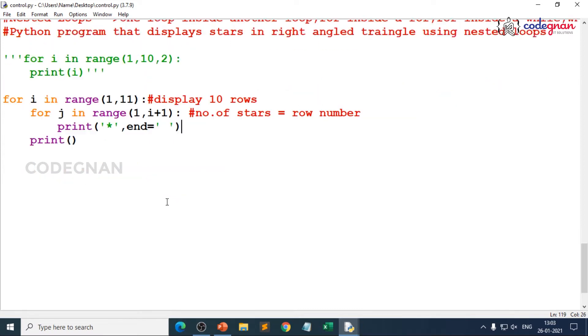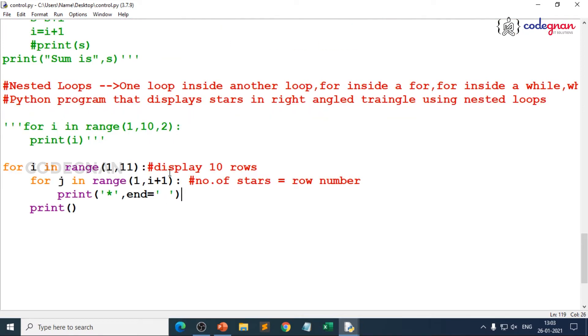Now we have one more thing in Python where we have more things actually when you go for nested loops and when you use these control statements.